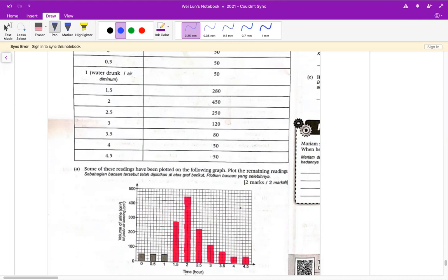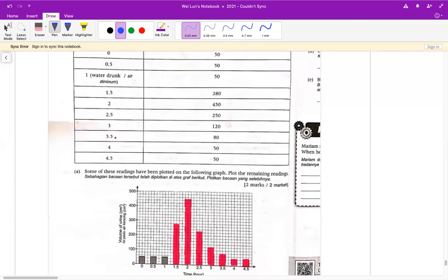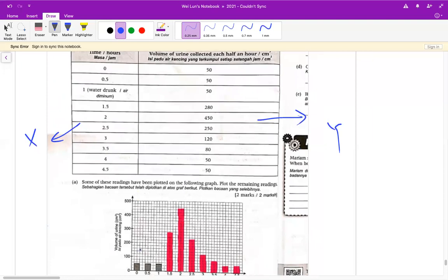接下来这个画 graph 的部分，你就跟着答案来把你的 graph 画起来，跟着它画格子，画完了过后用虚线来涂黑，跟着数据来画。一般上在科学里面，左手边是 Y 轴，横的是 X 轴，你的 graph 里面都会有 X 轴跟 Y 轴。